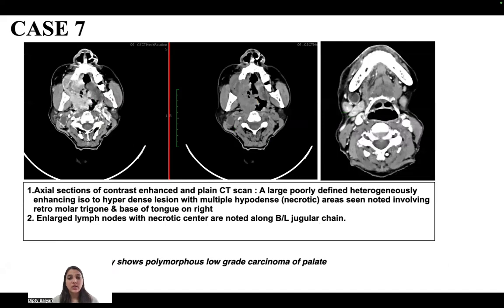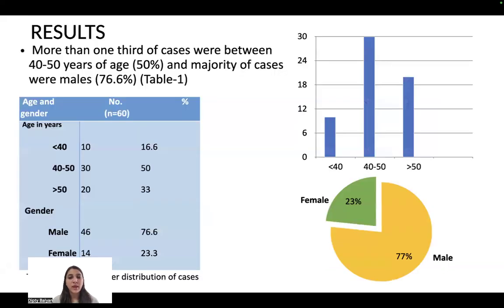In another case, a large poorly defined heterogeneously enhancing iso- to hyperdense lesion with multiple necrotic areas is noted involving the retromolar trigone and base of tongue on the right side. Large lymph nodes with necrotic centers are noted in the bilateral jugular chain. Histopathology shows polymorphous low-grade carcinoma of the palate.